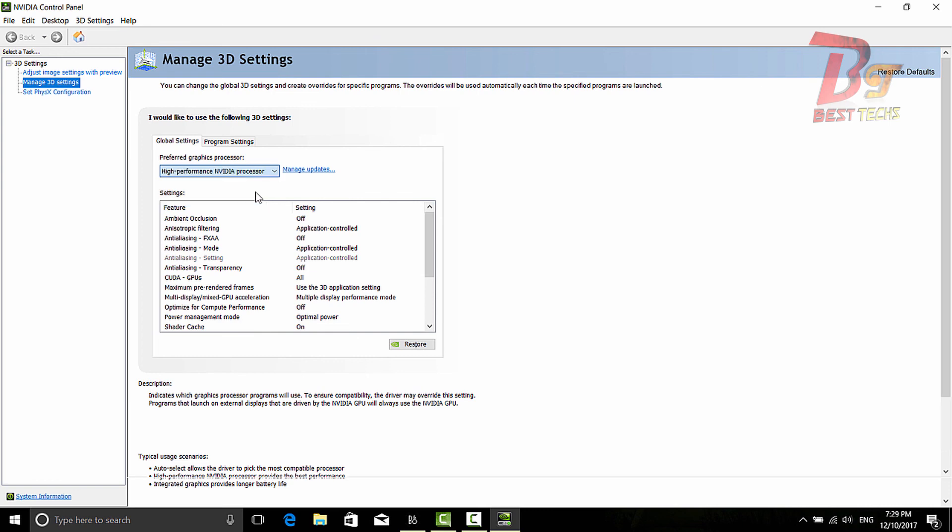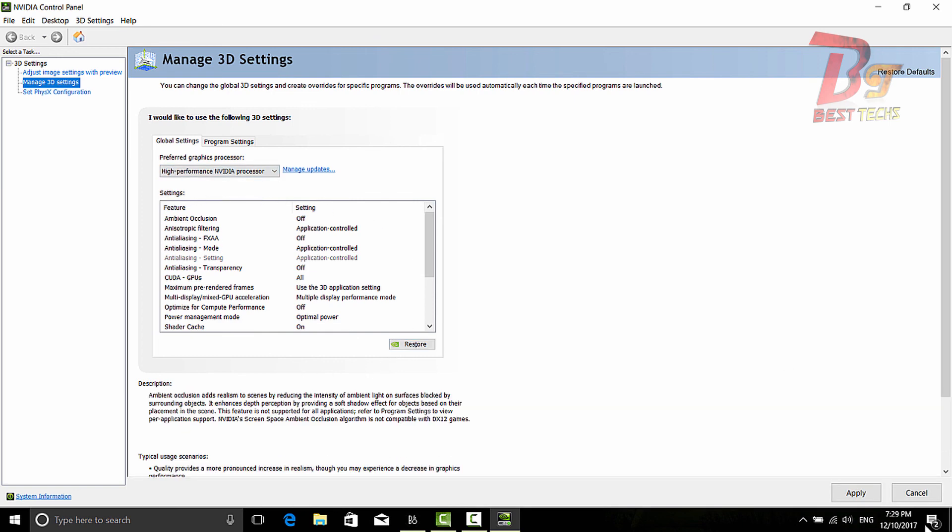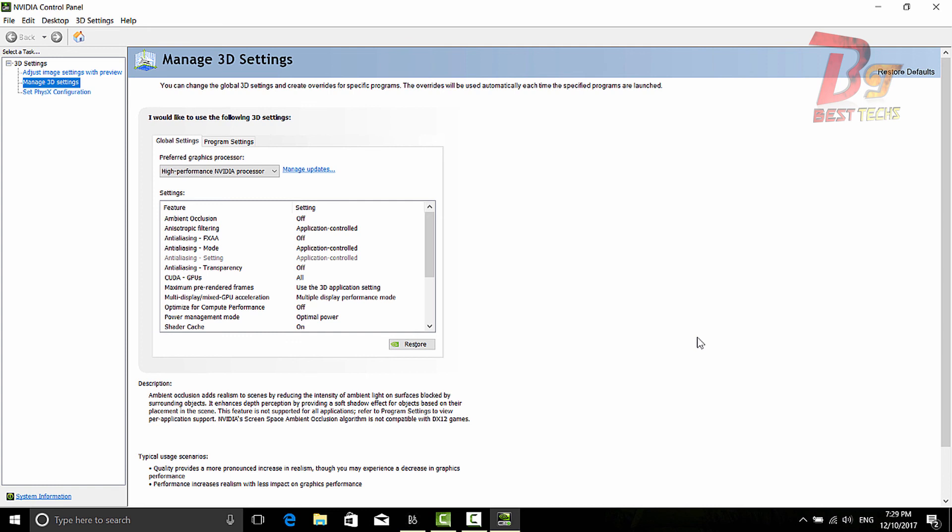Now after choosing that, click on Apply. Wait for a couple of seconds and it's done.